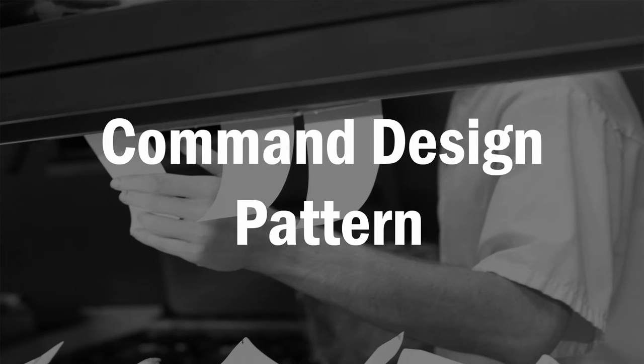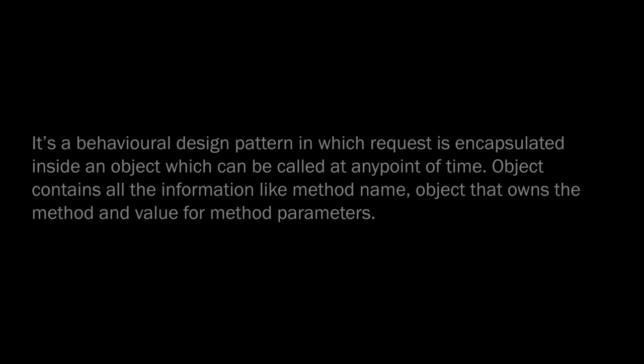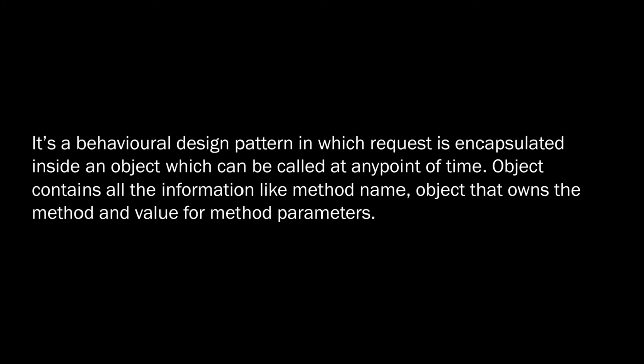Hello everyone, today we are going to cover another design pattern, which is Command Design Pattern. The definition for Command Design Pattern, which you can get from the internet, is: it's a behavioral design pattern in which a request is